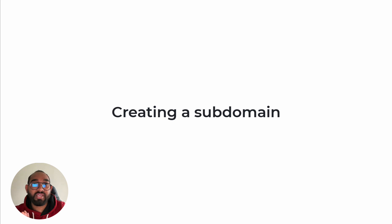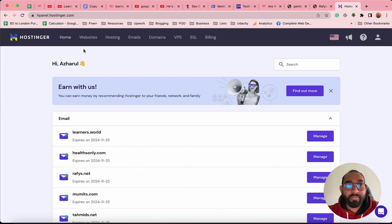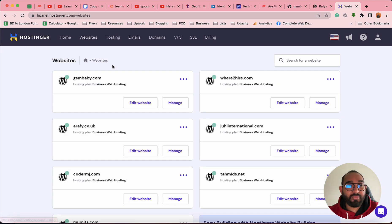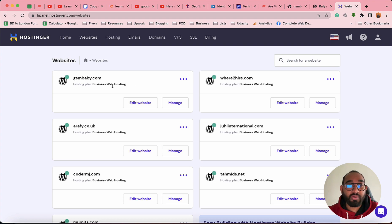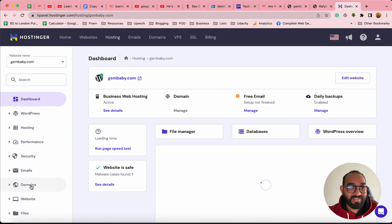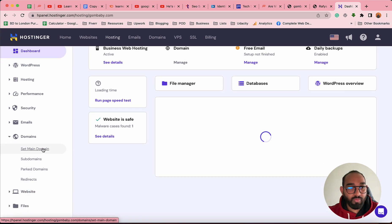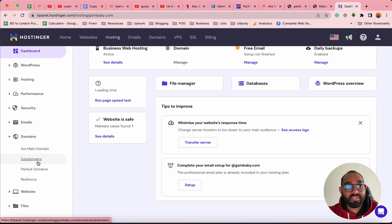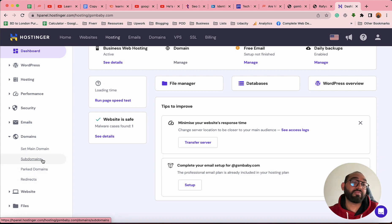Now let me sign into my Hostinger account and show you how to create a subdomain. Inside the Hostinger account, I have to go to the Website section and find the websites already hosted under the hosting package. To create a subdomain, I choose one of these websites, click on Manage, then find the Domains option. Clicking on it shows options: Set Main Domain, Subdomains, Park Domains, and Redirect.